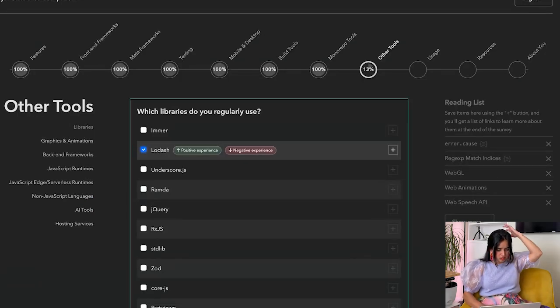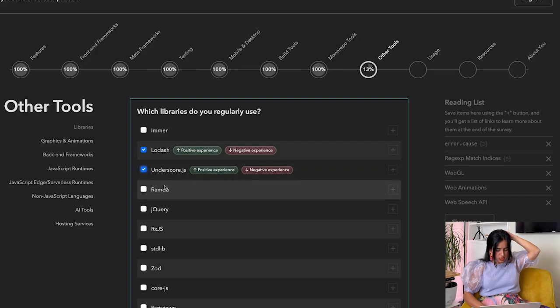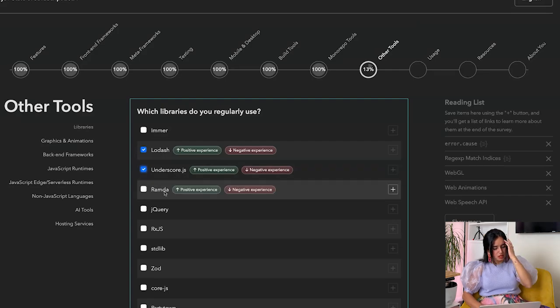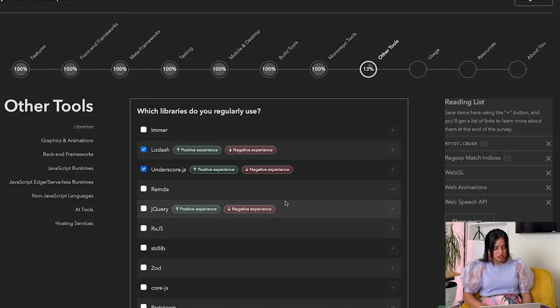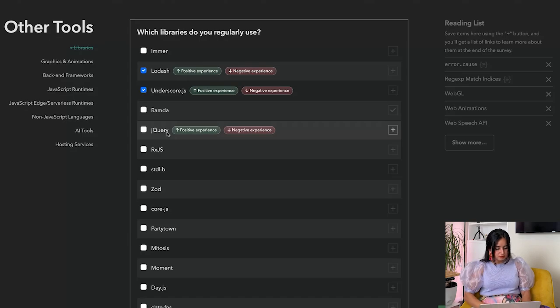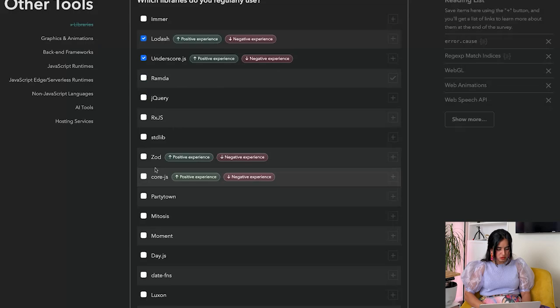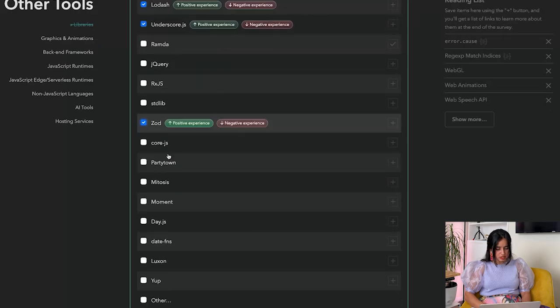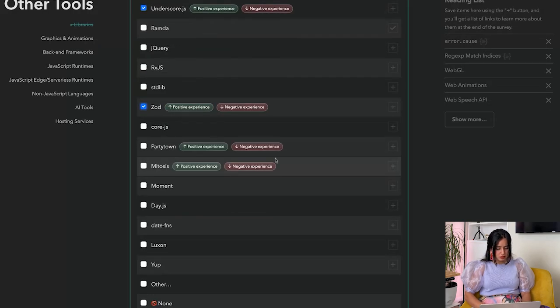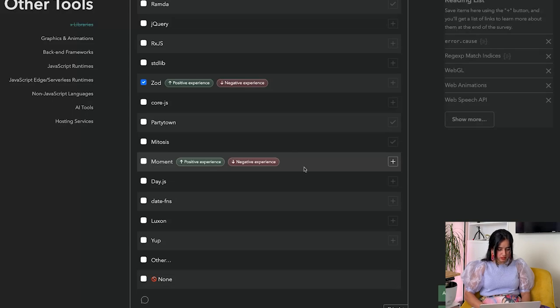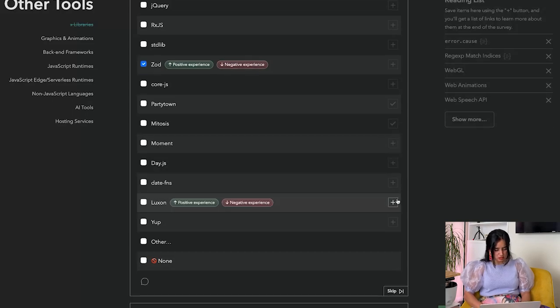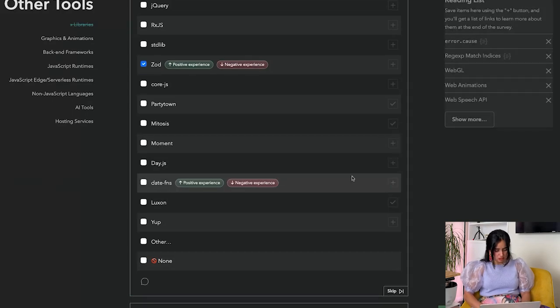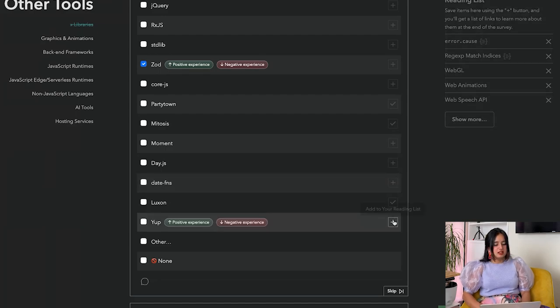Which libraries do you use? Lodash, Underscore, Ramda - I've not heard of Ramda, add it to my list. jQuery, Stdlib. Zod - use this. Partytown - I'm going to add it to my list. Mitosis - add it to my list.